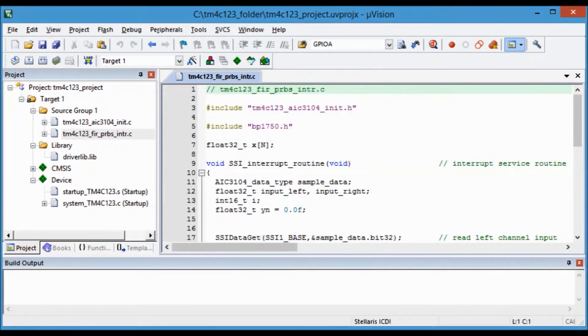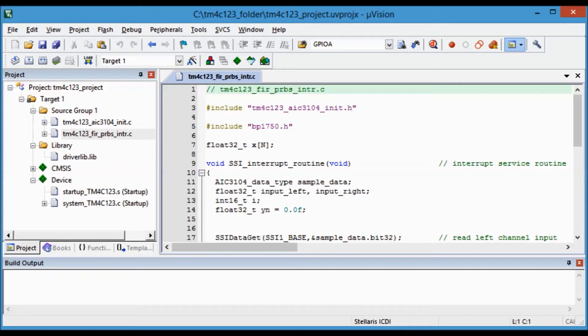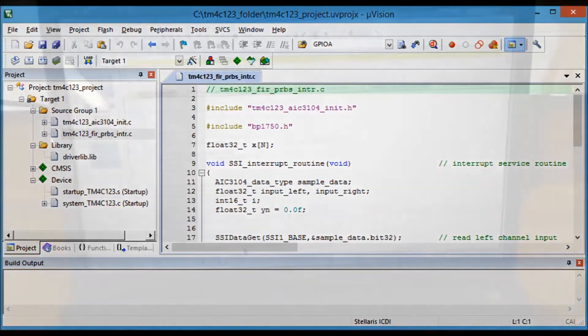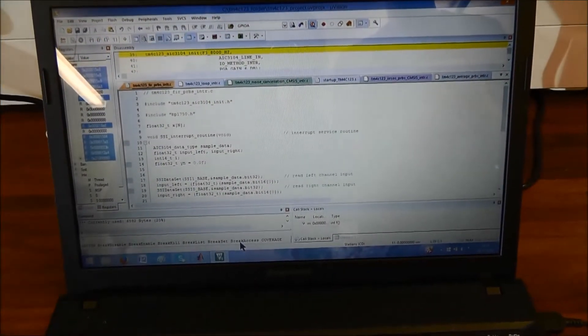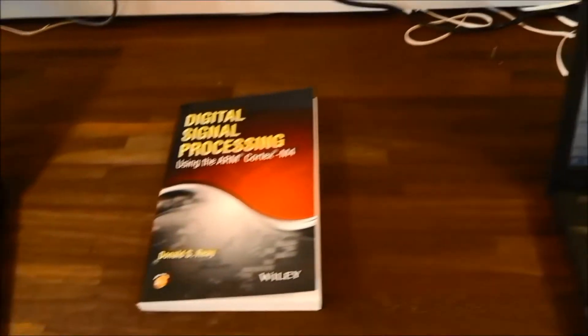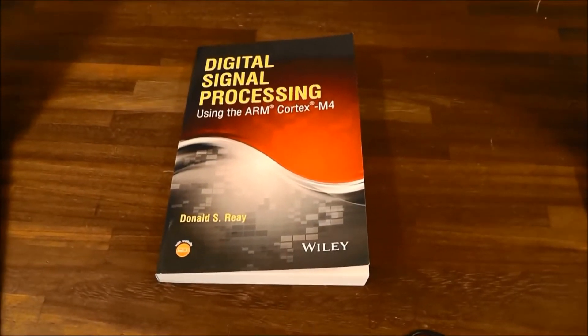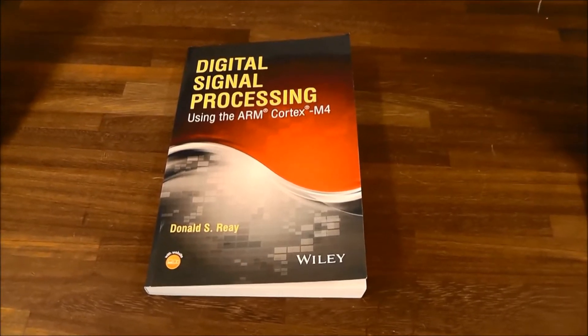So this is MDK ARM, the development environment for C programs running on the Launchpad. It's easy to download, and it's free. You can develop your own programs from scratch, or you can download lots of examples from the website from this book.